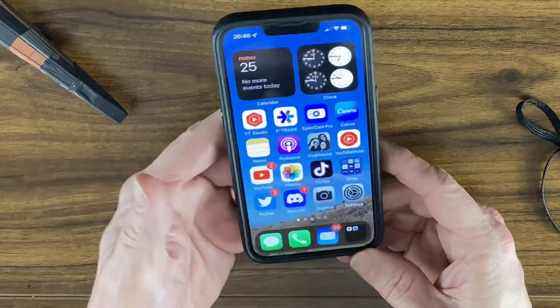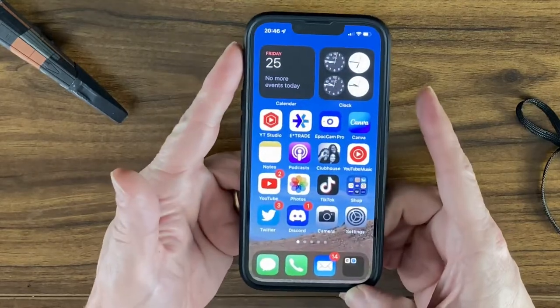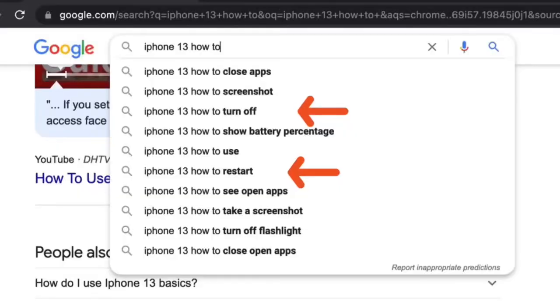The next question is how to turn off your iPhone 13, and there's also a related question about how to restart — they're essentially the same thing. Unlike a Windows laptop where you click restart and it reboots itself, with the iPhone you turn it off and back on manually, and there are a few ways to do that.